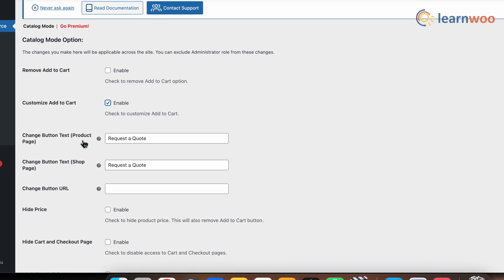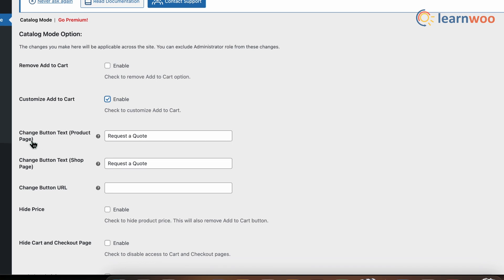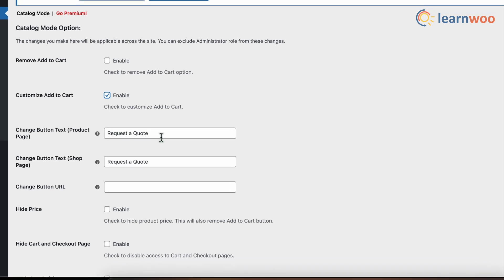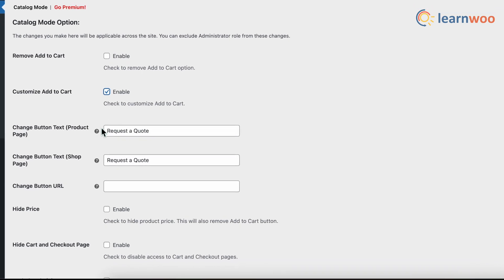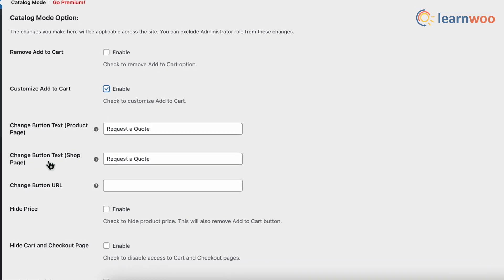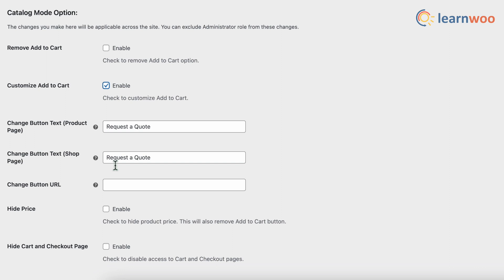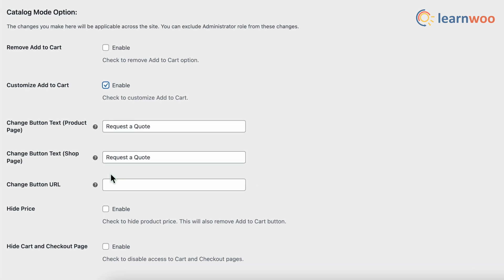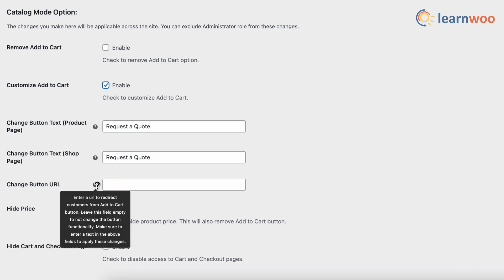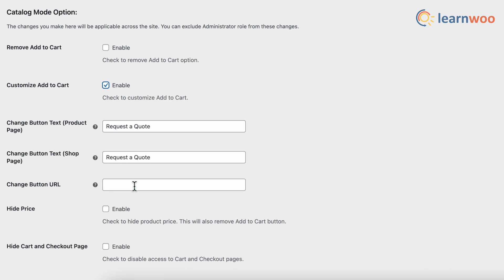Once it's enabled, you can add custom text for the product page here and add custom button text shop page here. Next, in the button text URL, you can also change the functionality of the add to cart button by redirecting customers to a page of your choice. For that, just enter the URL of the page here.